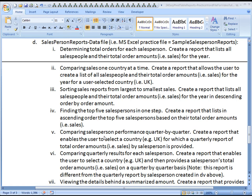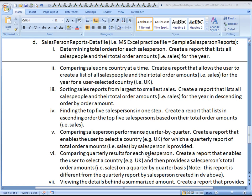In this, you'll be comparing salesperson performance quarter by quarter in a given country. You'll create a report that enables the user to select a country. In this case we'll use UK, for which a quarterly report of total order amounts by salespersons is provided.